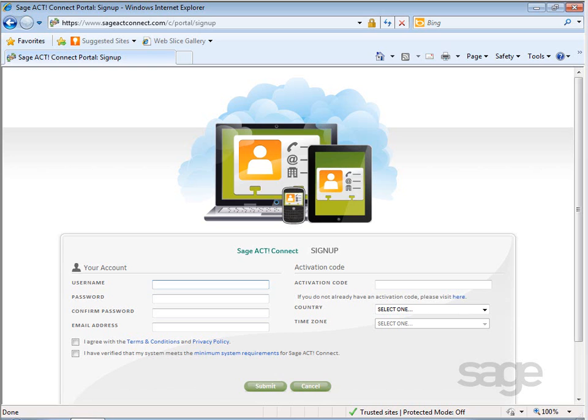This is available providing you're using Firefox, Google Chrome, Internet Explorer, or Safari web browser. You can also sync these same details to your Nokia, Blackberry, Windows Mobile, and Android devices for real-time mobile access from wherever you are.